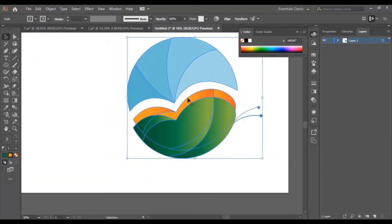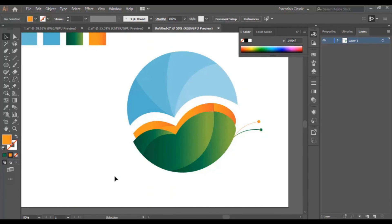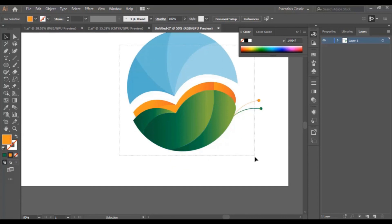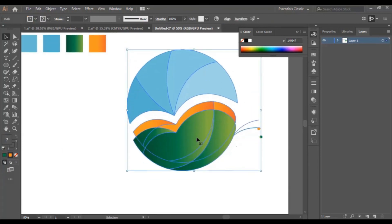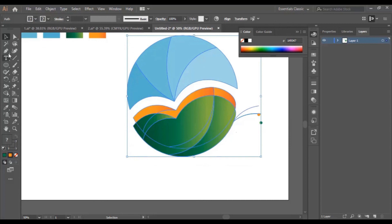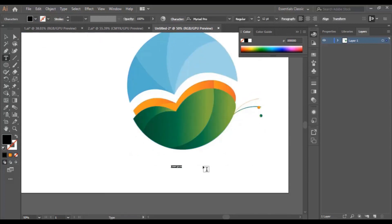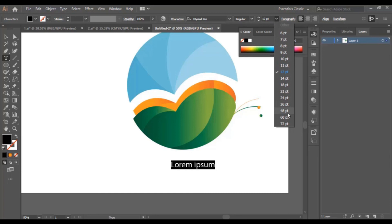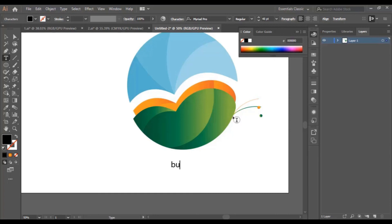Now we're going to start typing our text in the logo. The text I'm going to type is only an example — you can put whatever you want. If you're designing a logo for a person or a company, of course you'll type the text they want. Now we adjust the size of the text — 48 points — and for example we type 'butterfly' like this.